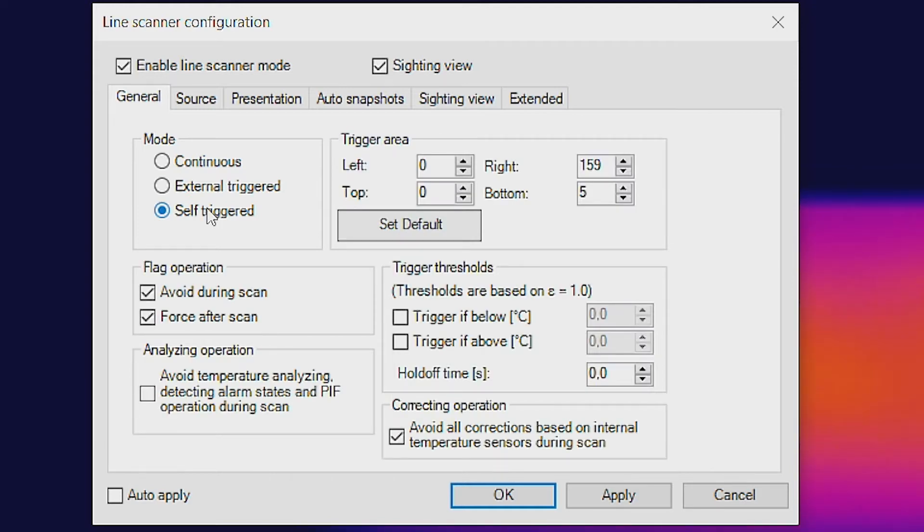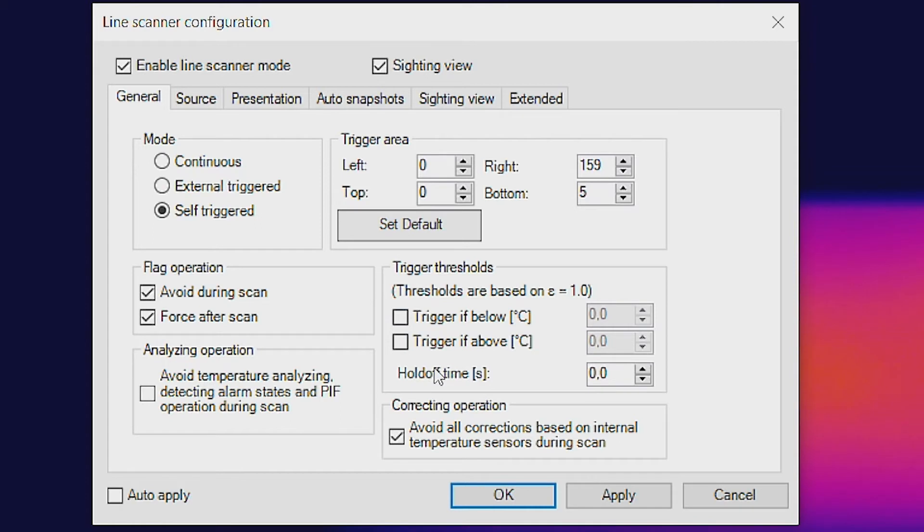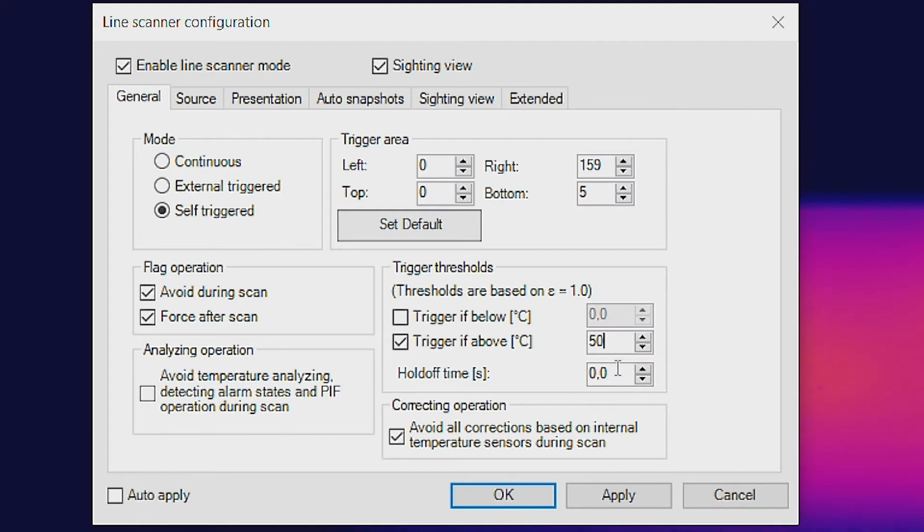Next, a temperature trigger threshold needs to be set which triggers the line scan process. In our example, the line scan is to be triggered when a temperature of 50 degrees is reached. Click on Apply to save the settings.